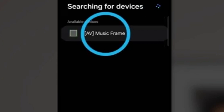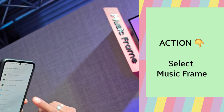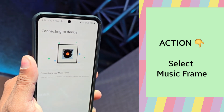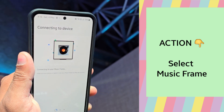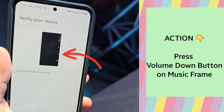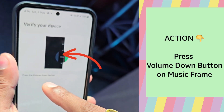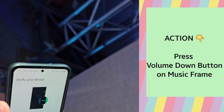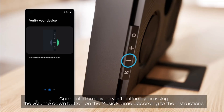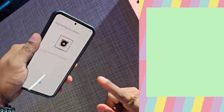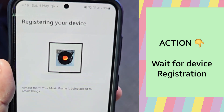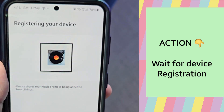Let me connect this one. It is getting connected to the music frame. Start adding music frame to SmartThings. It will be asking to press down the volume button on the music frame. Once I do that, it is getting registered. Music frame has been added to SmartThings.